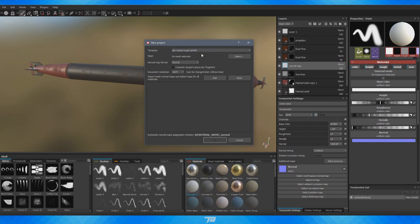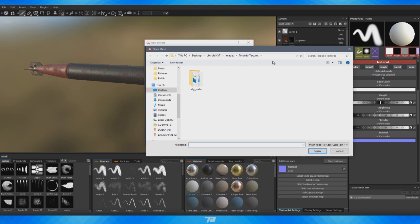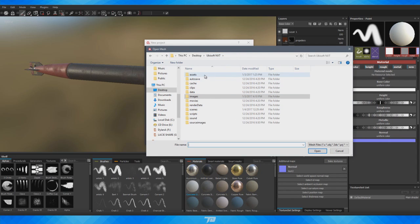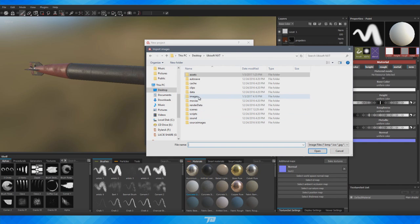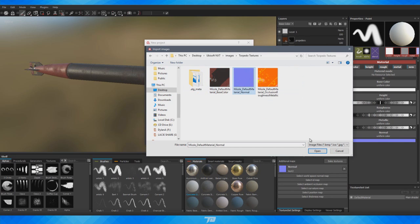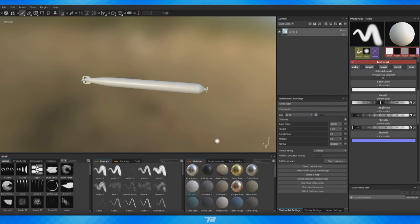The mesh setting is where you import your model. I'm using this torpedo or missile for a side project for a Ubisoft contest. For Normal Map, keep it on DirectX. For document resolution, I'm bringing it up to 2048 — that's how big the textures we're working with will be. A general rule of thumb is to always have it bigger than you need, since it's easier to scale down than up. You can also add existing maps here, so I'll import a normal map we already have and press OK.